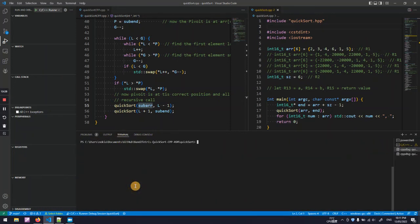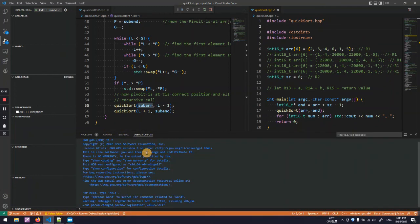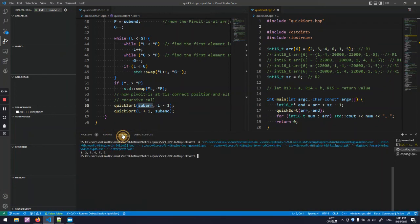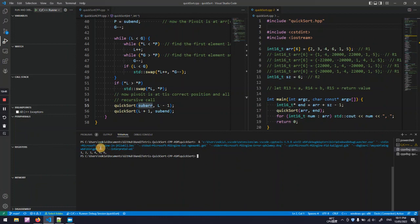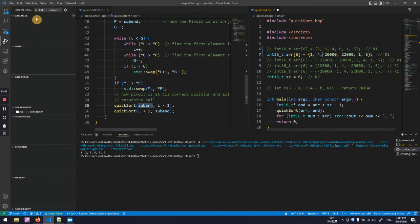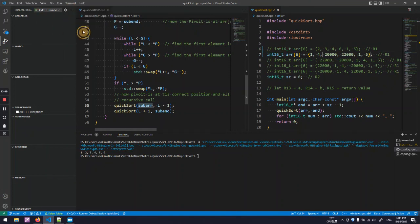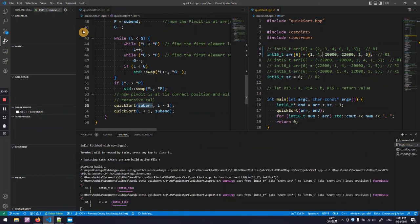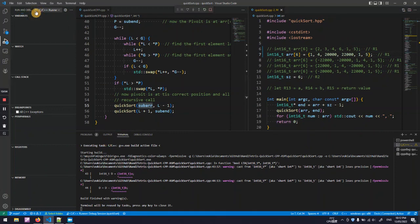Execute. Execute again. As you can see, the original disordered array is put into order. Here we can try the next one. I need to build again. Execute.